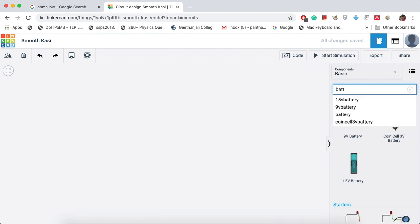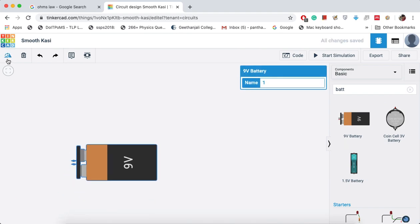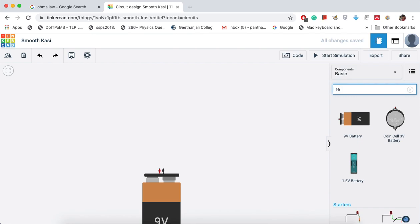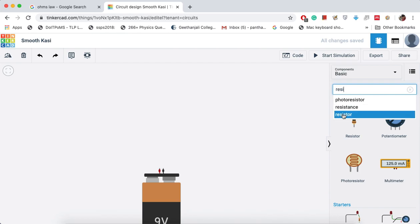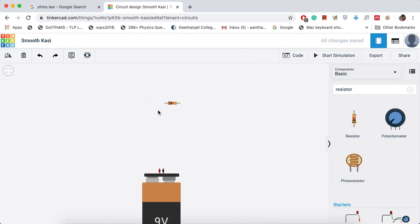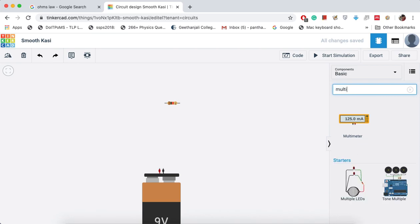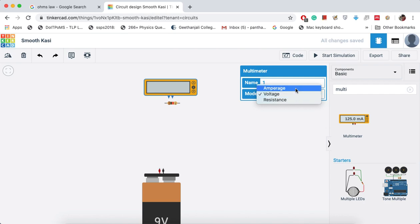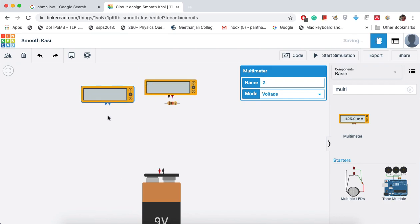First, I need to form a circuit. I'll take components from the components panel and place them. First I'll take a 9-volt battery, then a resistor. We need to connect an ammeter in series with the resistor and a voltmeter in parallel with the resistor, so I'll take two multimeters. The multimeter can measure voltage, amperage (current), and resistance — that is why it is called a multimeter. I'll configure one as an ammeter (A) and one as a voltmeter (V).